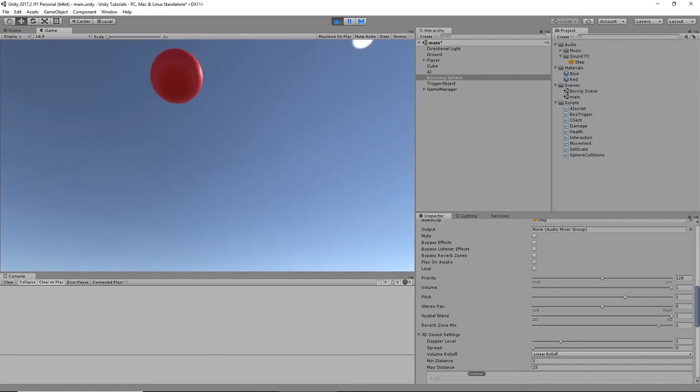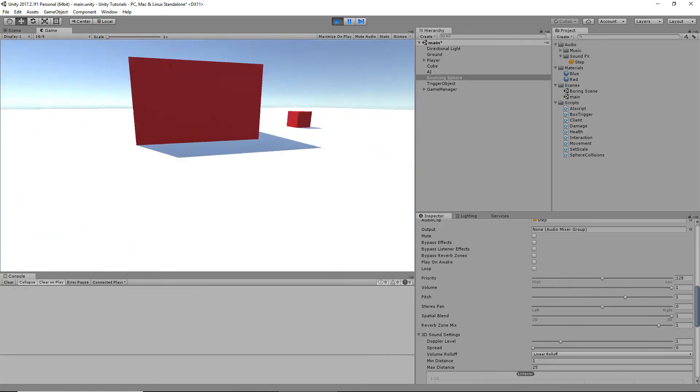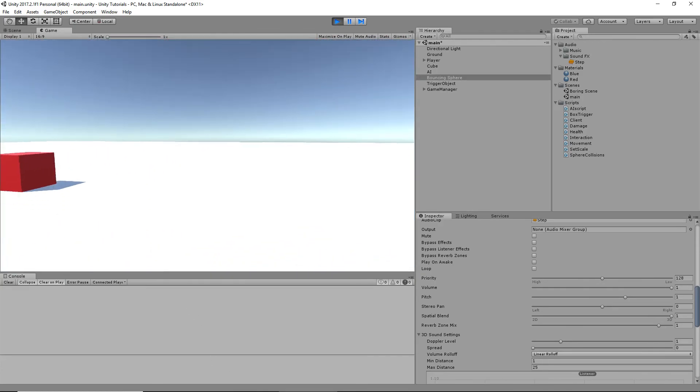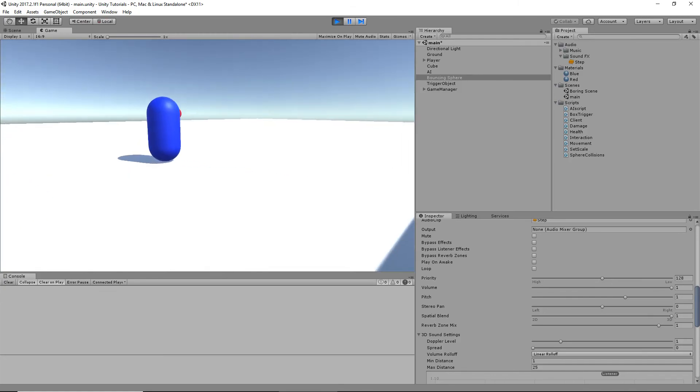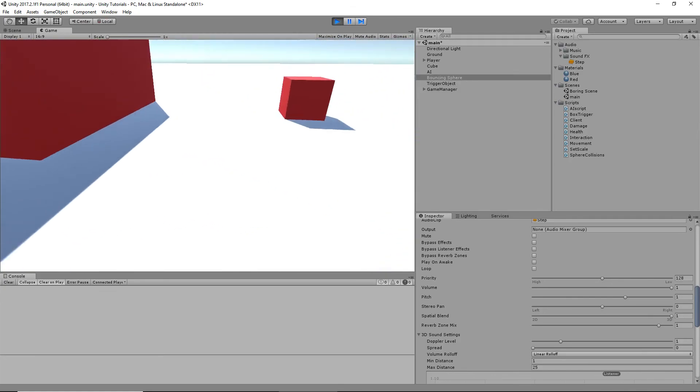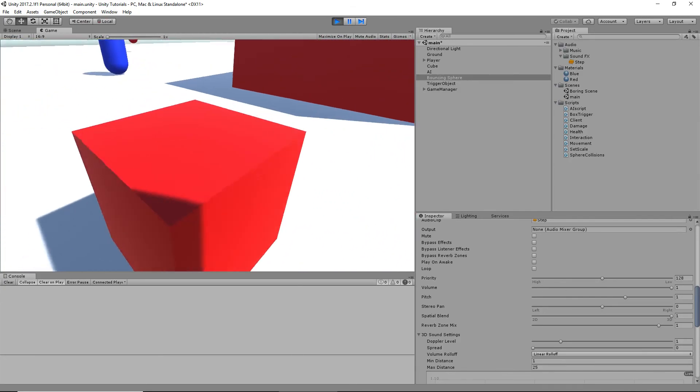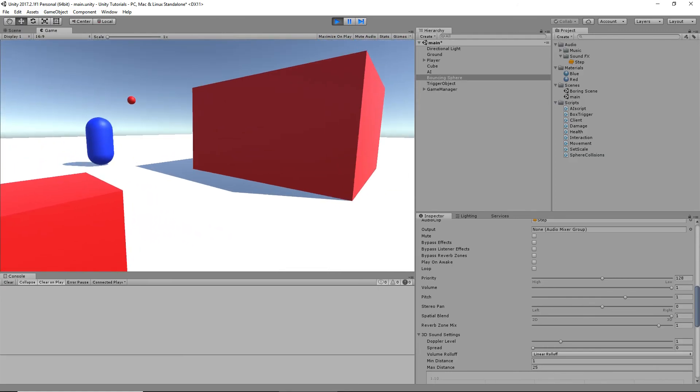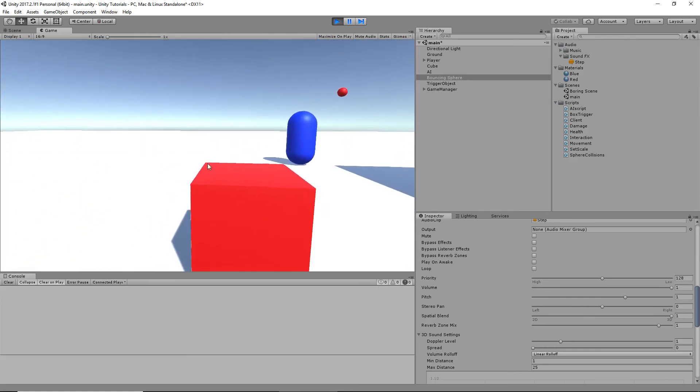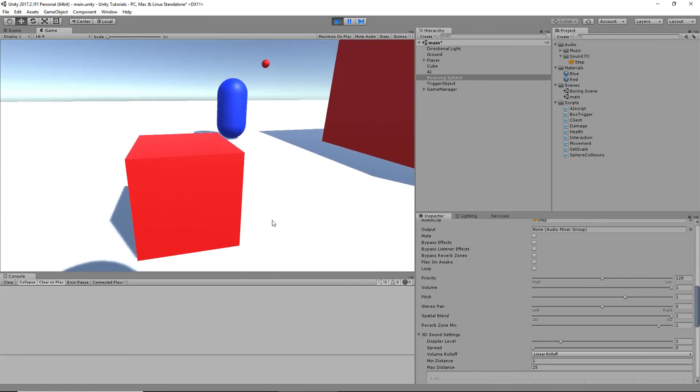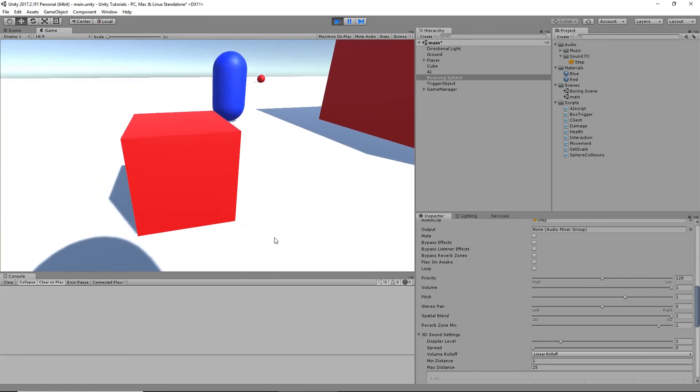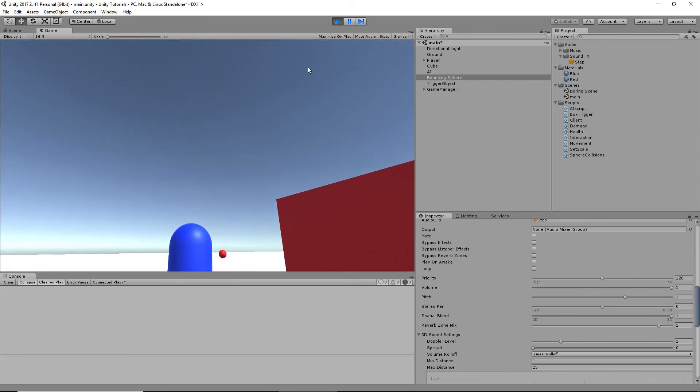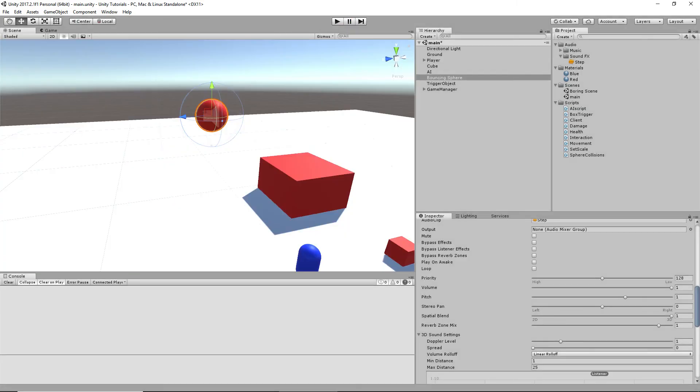Now, later on in a different tutorial, I might show you, like, if we have different ground textures or whatever, like, when we walk on wood, or if we walk on, let's say this is concrete. If we walk on concrete or wood, it plays a different sound. It's actually pretty easy to do, and we'll do that with ray casting. But, yep, that's all I got for you for now. See you guys in the next video.